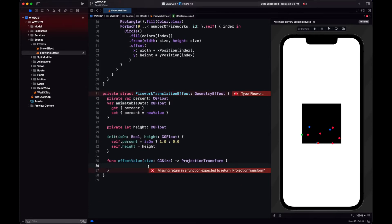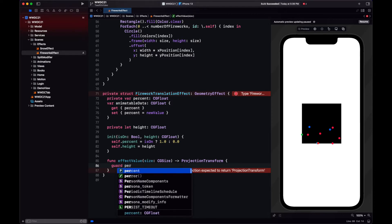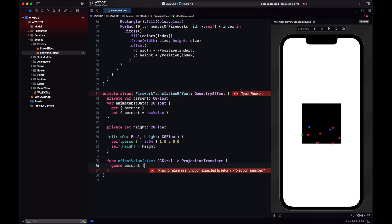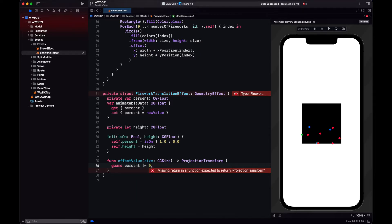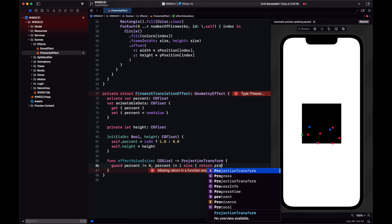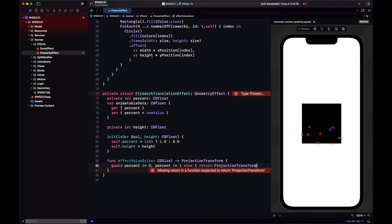First thing that we need to do in the effect value is check if the animation hasn't completed. So that is if the percent is 0% or 100%. If it is, we return a projection transform with the identity.